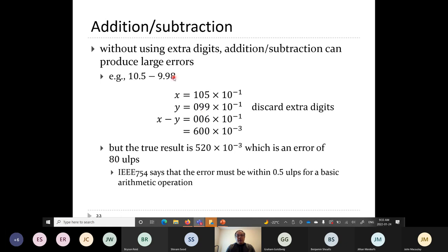We get 99 because we don't have the fourth digit needed to represent the eight. When doing addition or subtraction, we keep the exponents the same, so we need to scale the number with the smaller exponent to match the larger value so all the digits line up in the significand. Because we don't have the 0.8, we discard that missing digit. We do the subtraction and get 600 × 10⁻³.